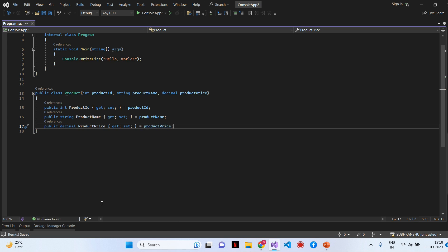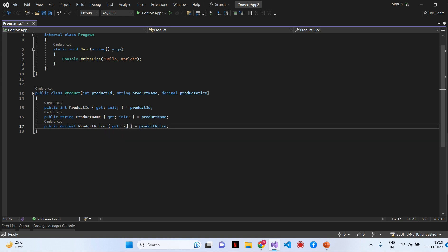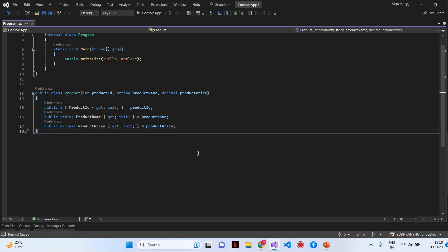In this example, we have defined a Product class with three properties: Product ID, Product Name, and Product Price. We initialize them directly within the primary constructor parameter list. I will make these properties read only by using the init keyword for all three properties.